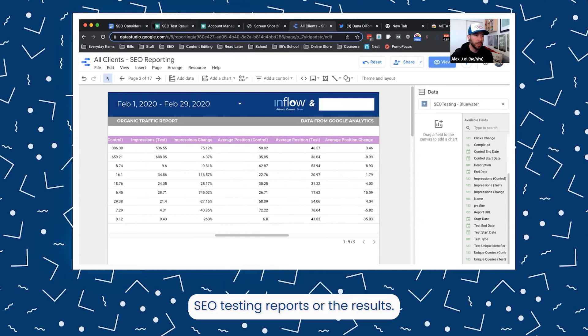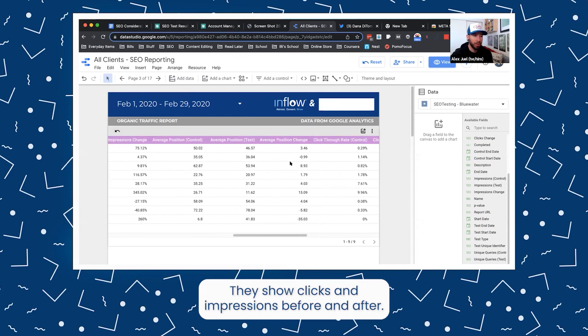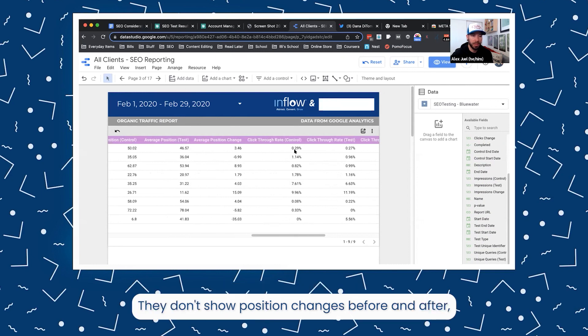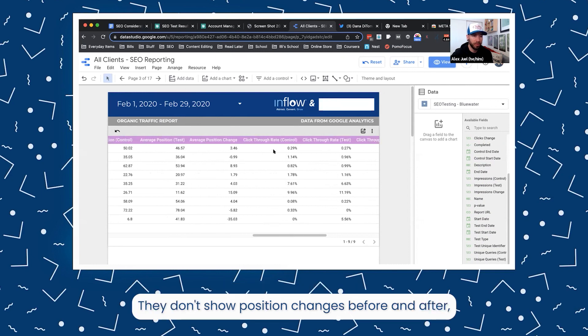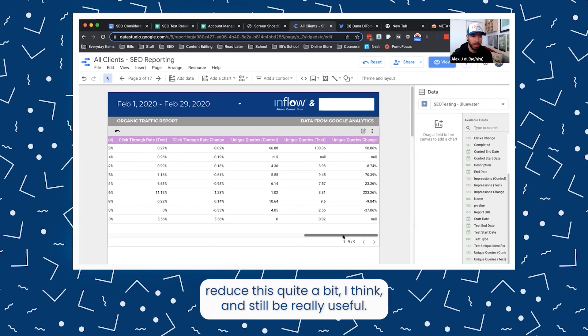Even if you look at the SEO testing reports or the results, they show only clicks and impressions before and after. They don't show position changes or unique queries before and after. So you could reduce this quite a bit and still be really useful.